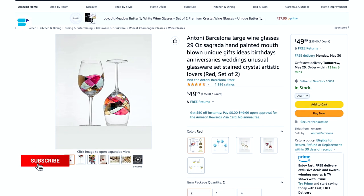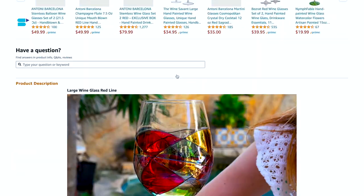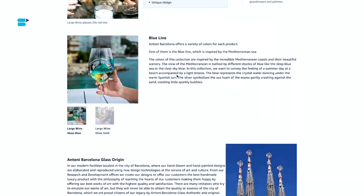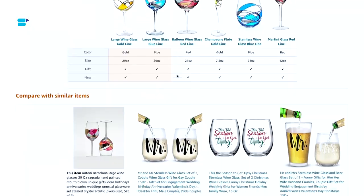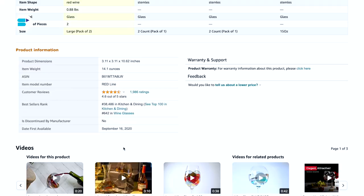To find your BSR, first open your Amazon product listing and scroll down to the product information section. As you can see here, this is the best seller rank of this particular product.